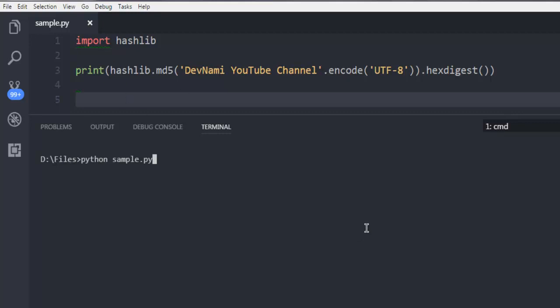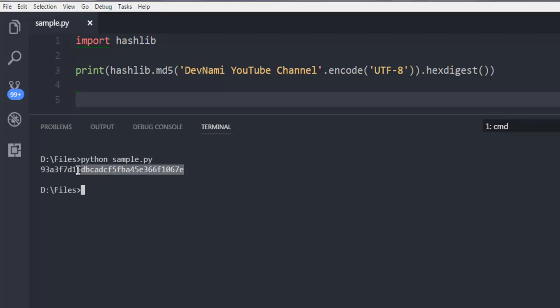Now hit enter and it should show you the md5 sum of our Devnami YouTube channel string. And as you can see it returns with this sum.